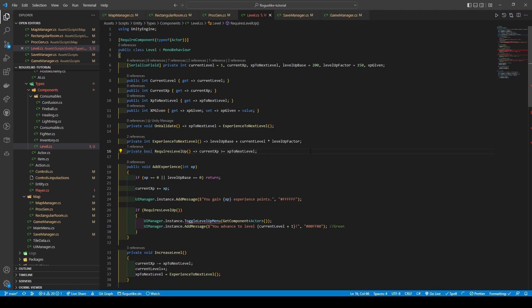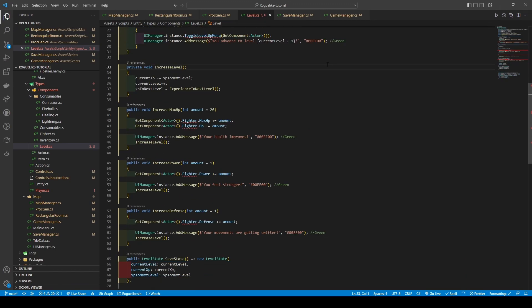Next, a method called requires level up returns a boolean based on current xp being greater than or equal to xp to the next level. The add xp method takes an int parameter called xp, uses an if statement to check if xp equals zero or level up base equals zero — returning true if so. Otherwise it proceeds to add the xp to current xp, calling the add message method from our UI manager, before using an if statement whose condition is requires level up being true, calling UI manager's toggle level up menu method passing in the actor components. Finally, the method calls UI manager's add message to indicate the player has advanced a level.